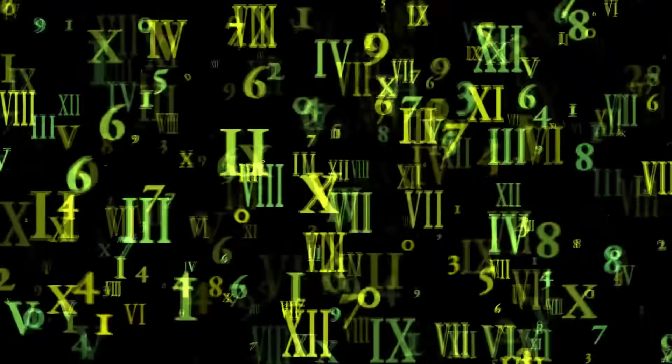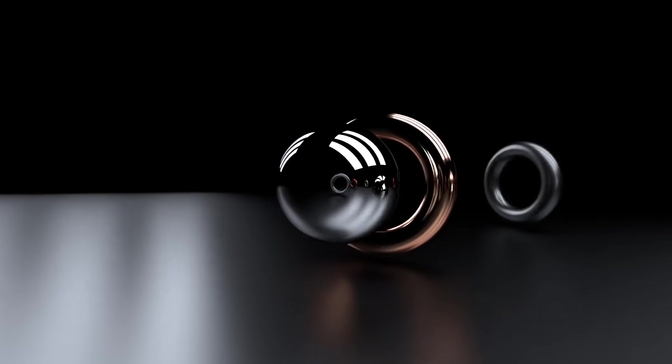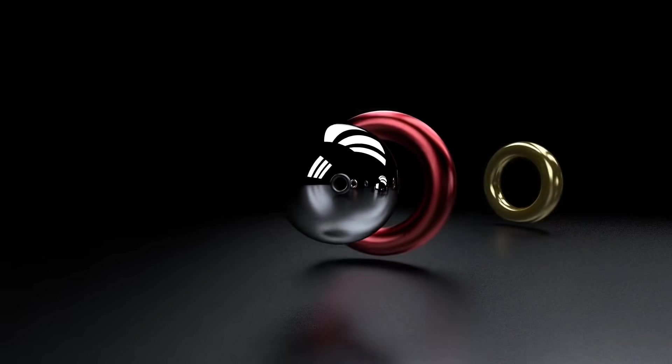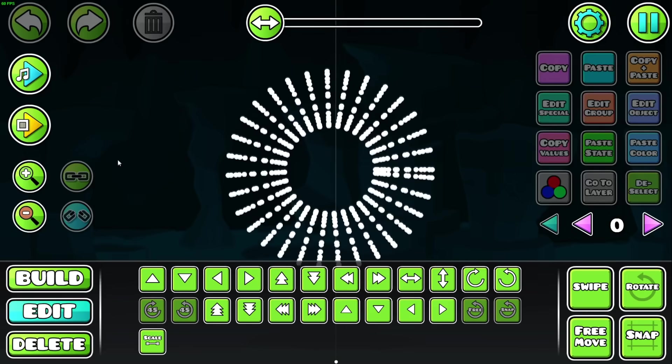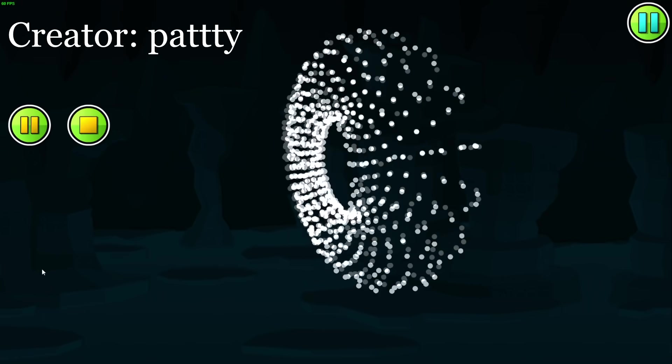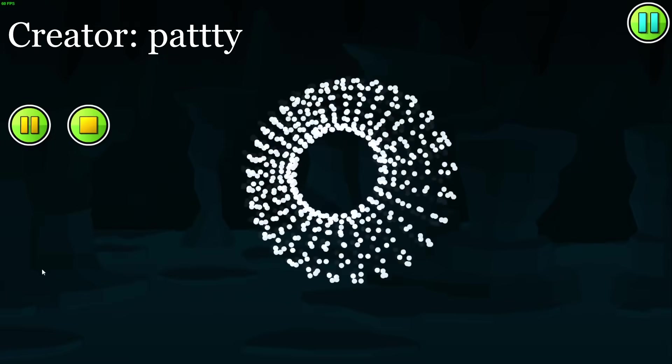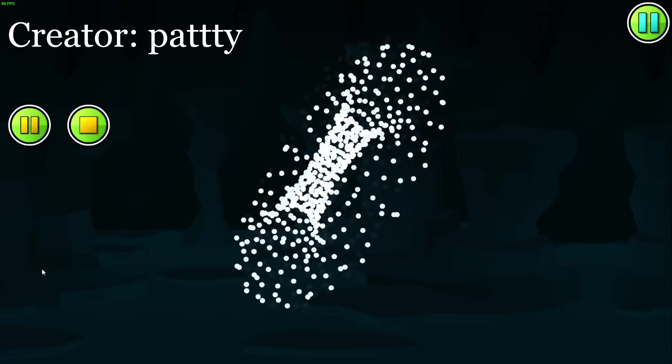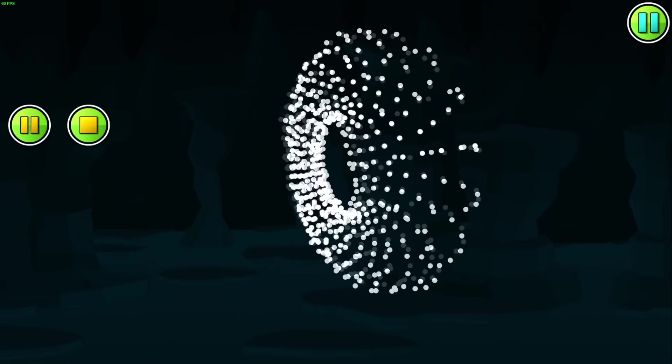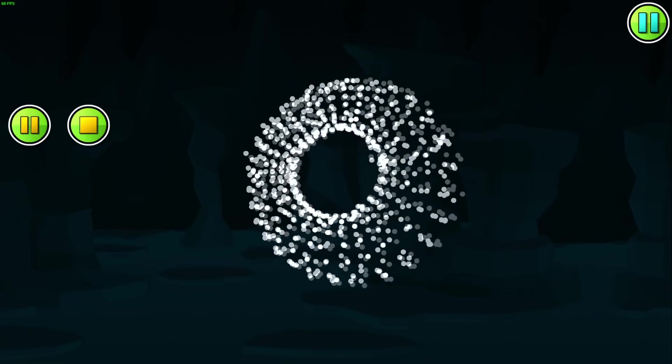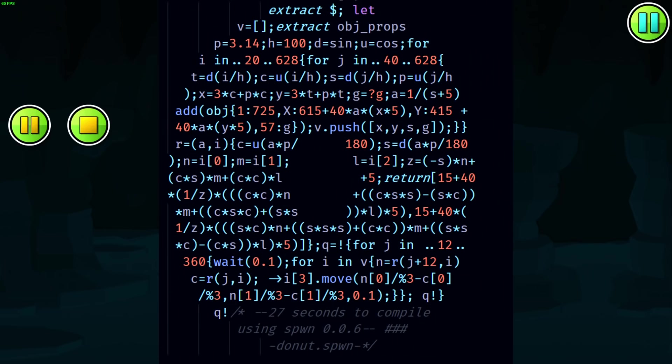So one thing that computer code is really good at is complicated math stuff. And one thing complicated math stuff is really good at is rendering 3D objects. So naturally, a lot of people have made 3D things. For example, here's this spinning 3D donut shape. Now this would be cool enough on its own, but there's more to it. You see, not only does it make an awesome donut, but the code that generates the donut is also a donut. I love it.